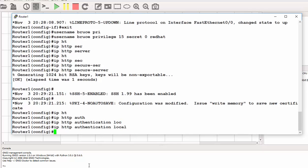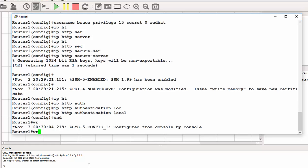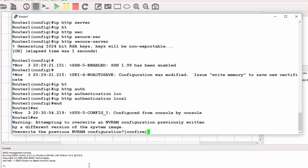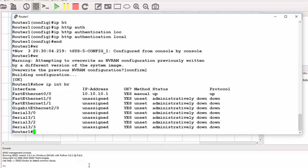From there we are done. We can save our configuration by writing to memory and confirm. Then I can do show IP interface brief to see if my interface is up. From the router side, we're good to go.